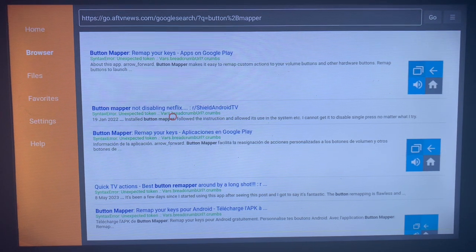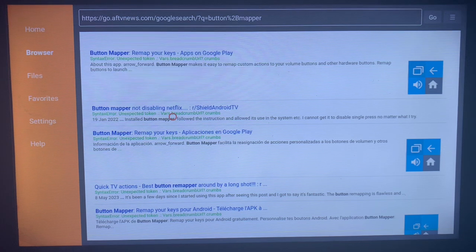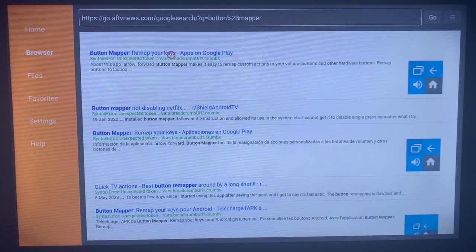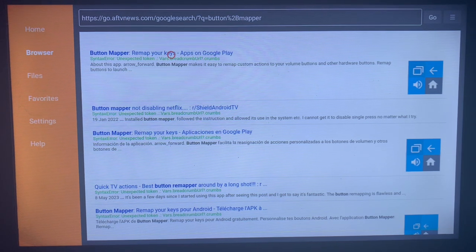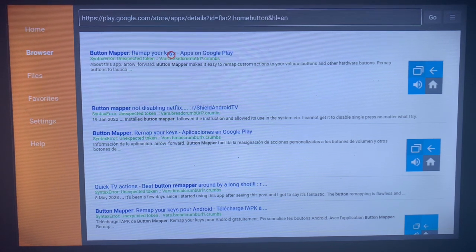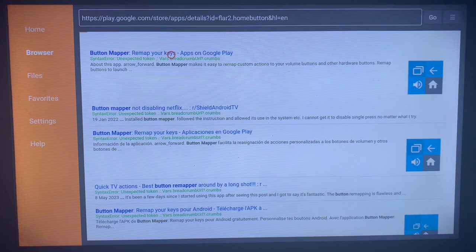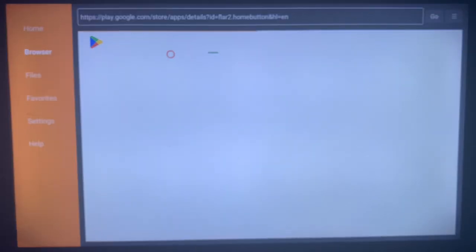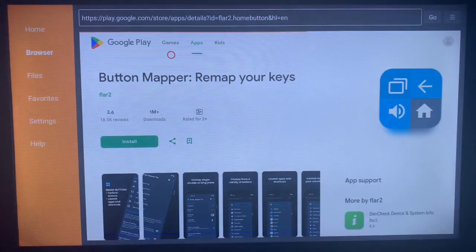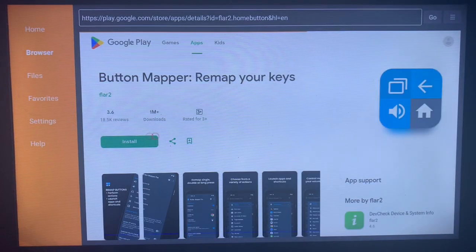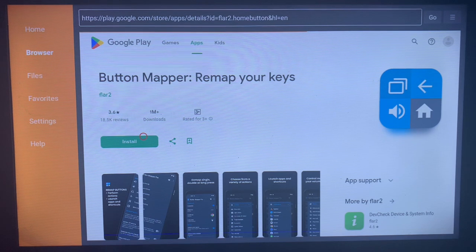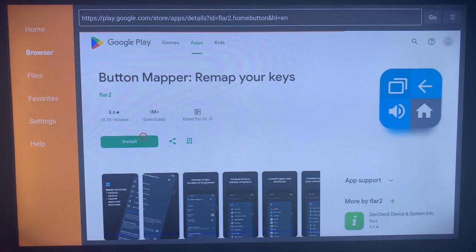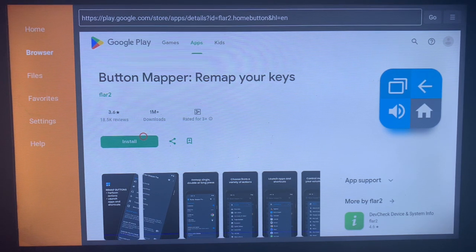I would recommend always going for the first option. If you go for the first option, this is how it's going to look. You just have to come over here and click the Install button to install the application to your Smart TV. It's a very easy process.